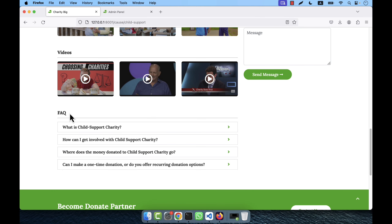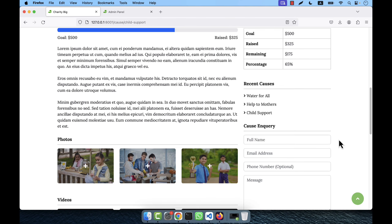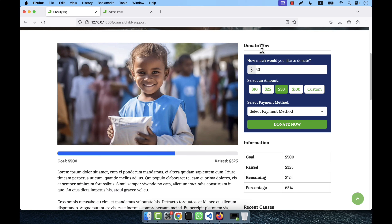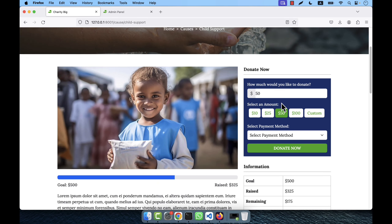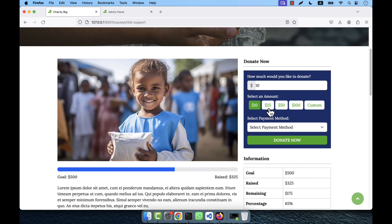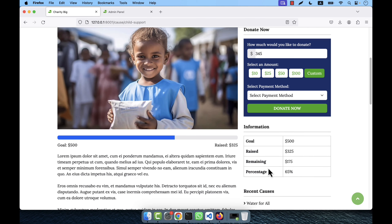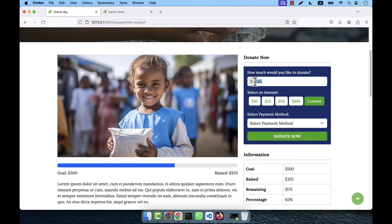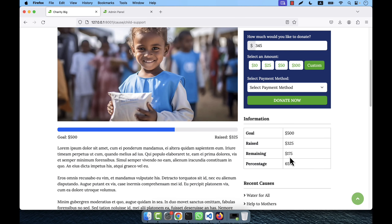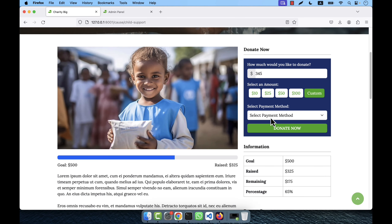There is also a FAQ section for each cause — questions and answers that may arise. You can add as many FAQ elements as you want; the number is unlimited. You can also send an email to the admin. For donations, you can select a preset amount — $10, $25, $50, $100 — or choose 'Custom' and enter any number. However, you cannot pay more than the remaining amount, which is 175 USD in this case.